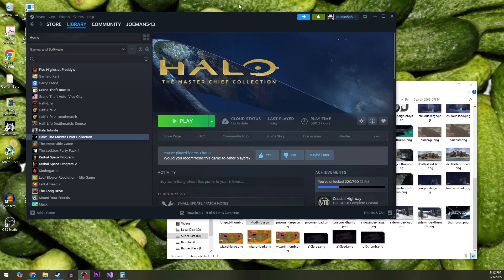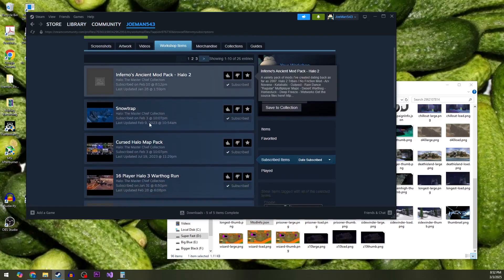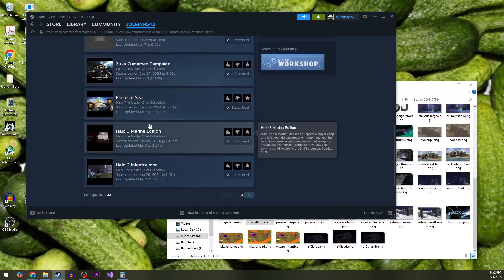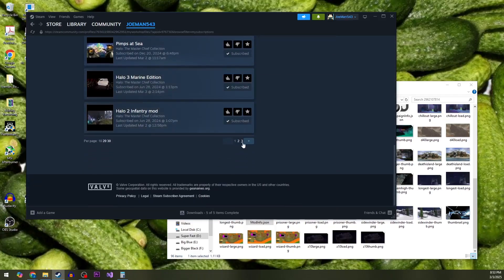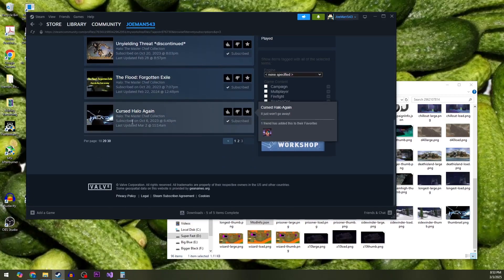Halo MCC just released an update that breaks mods. So even if you go to your workshop and check that you're subscribed to a whole bunch of mods, including Cursed Halo again,